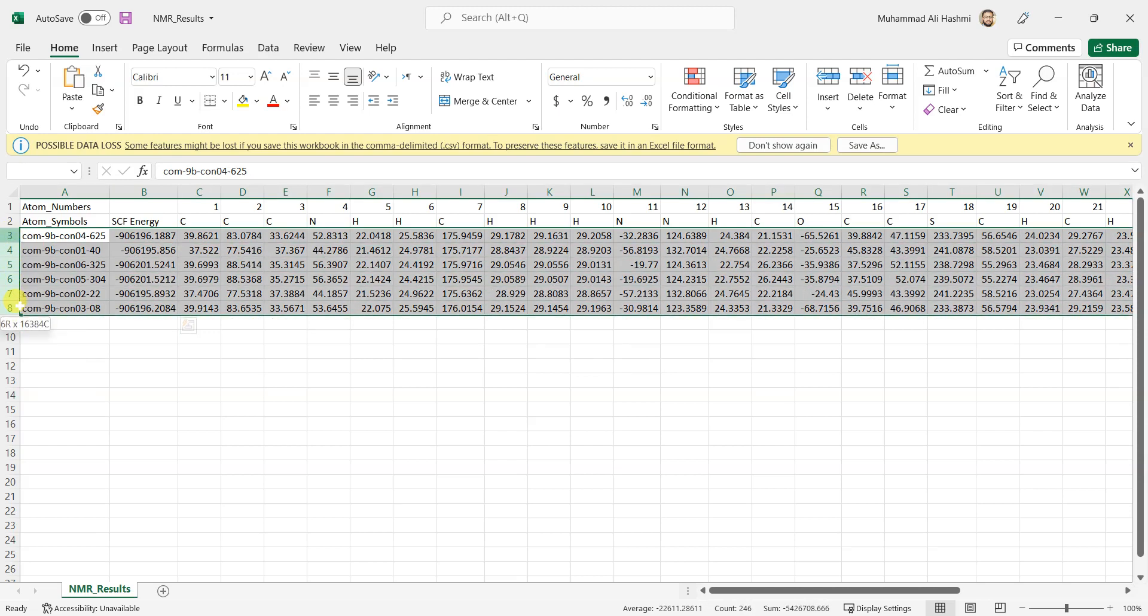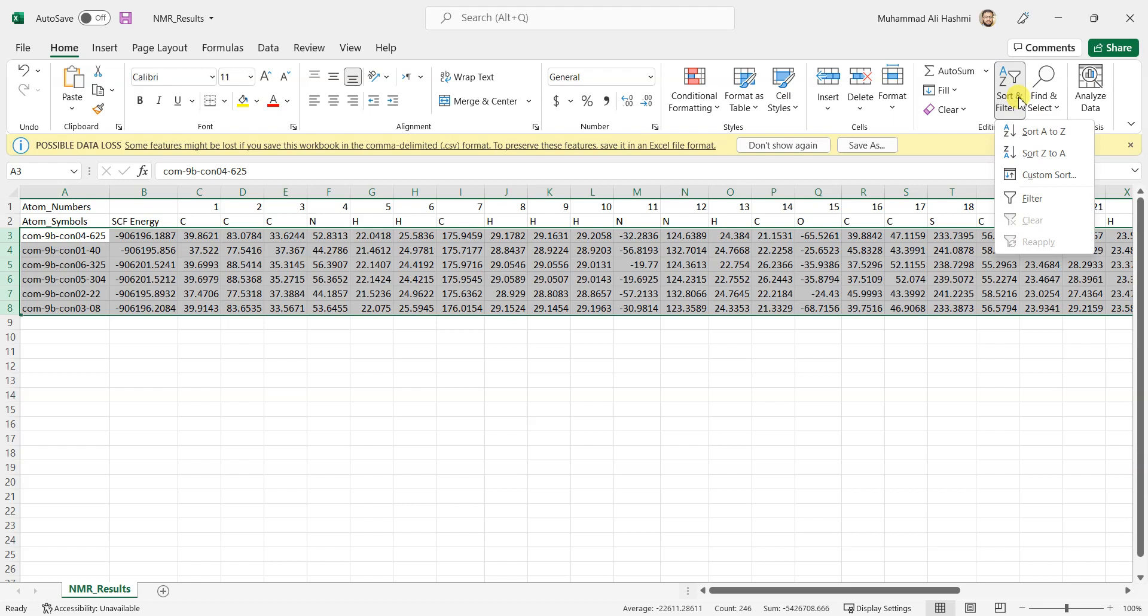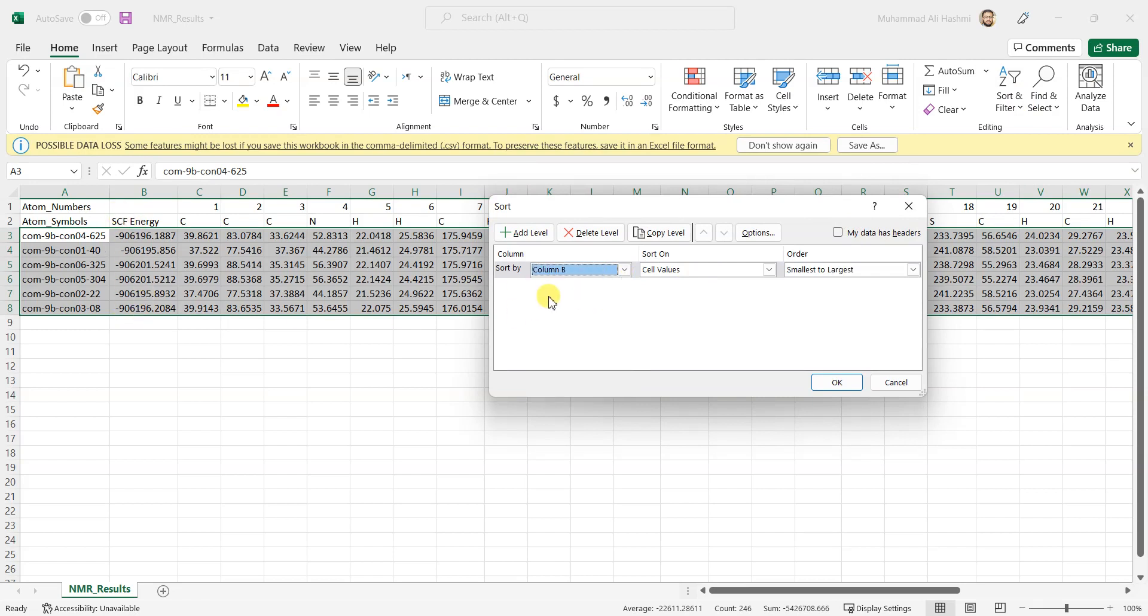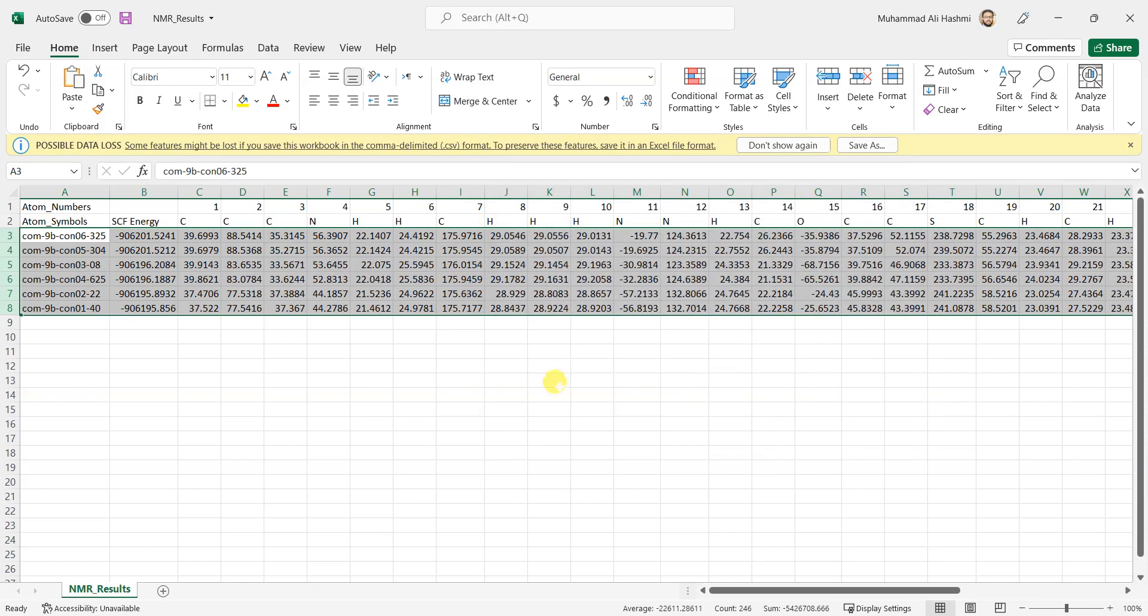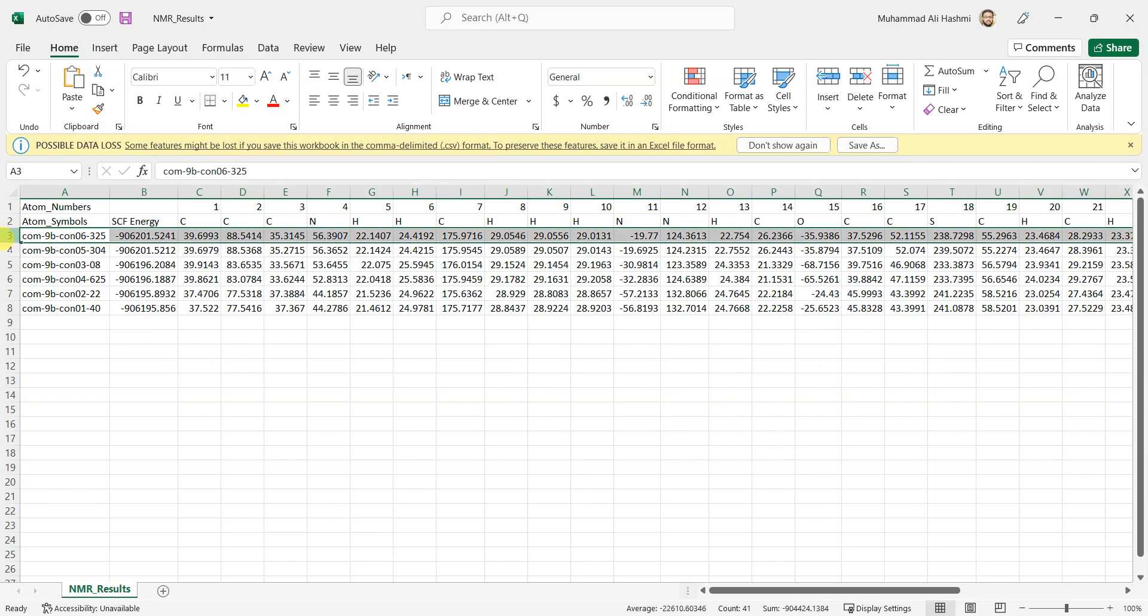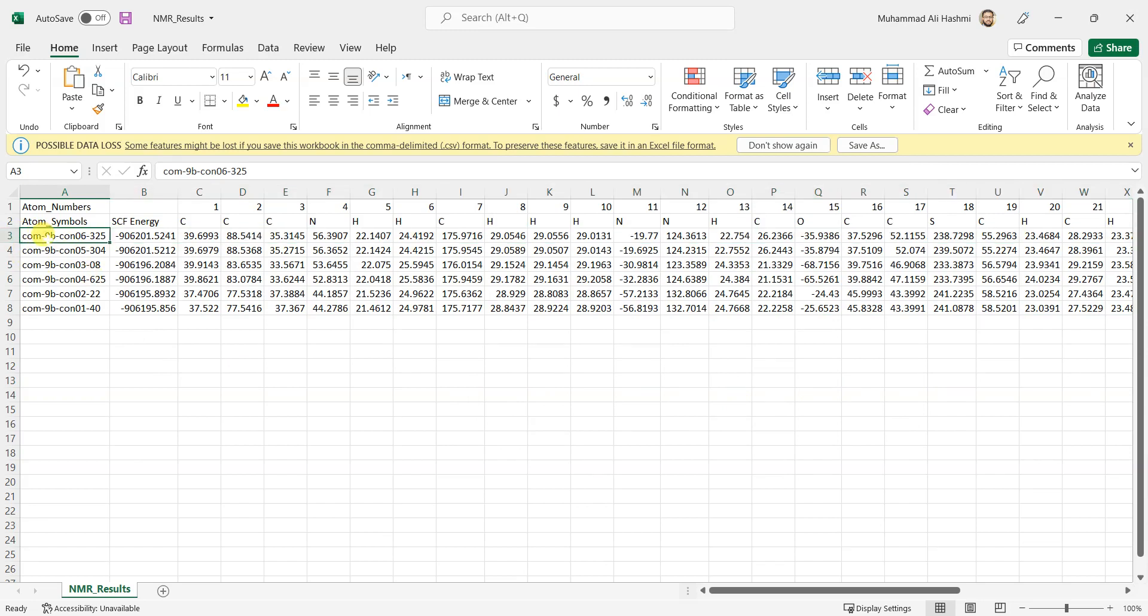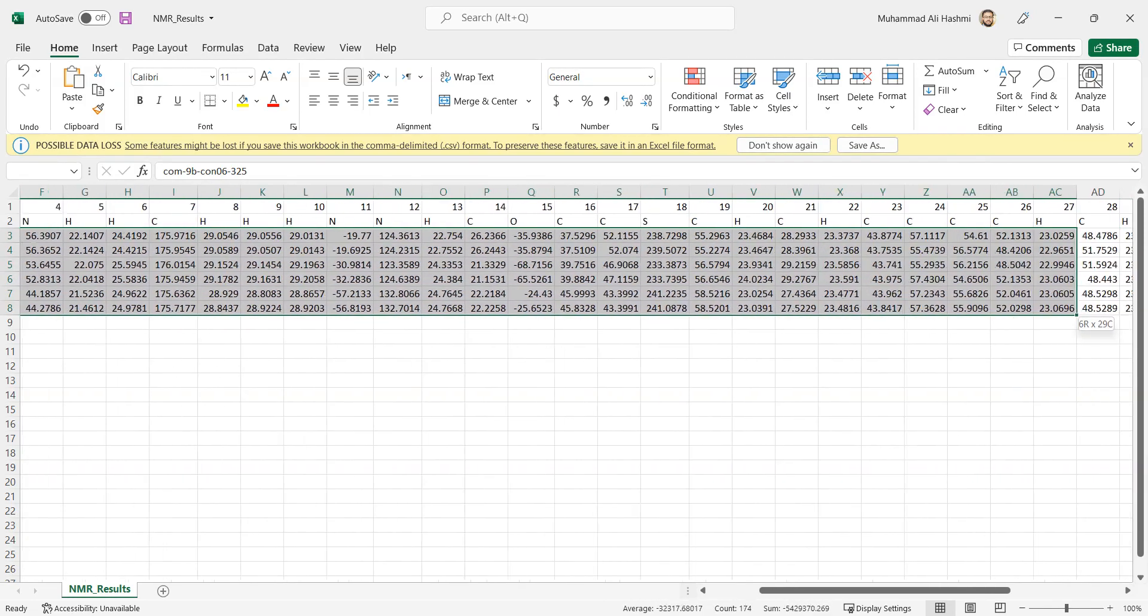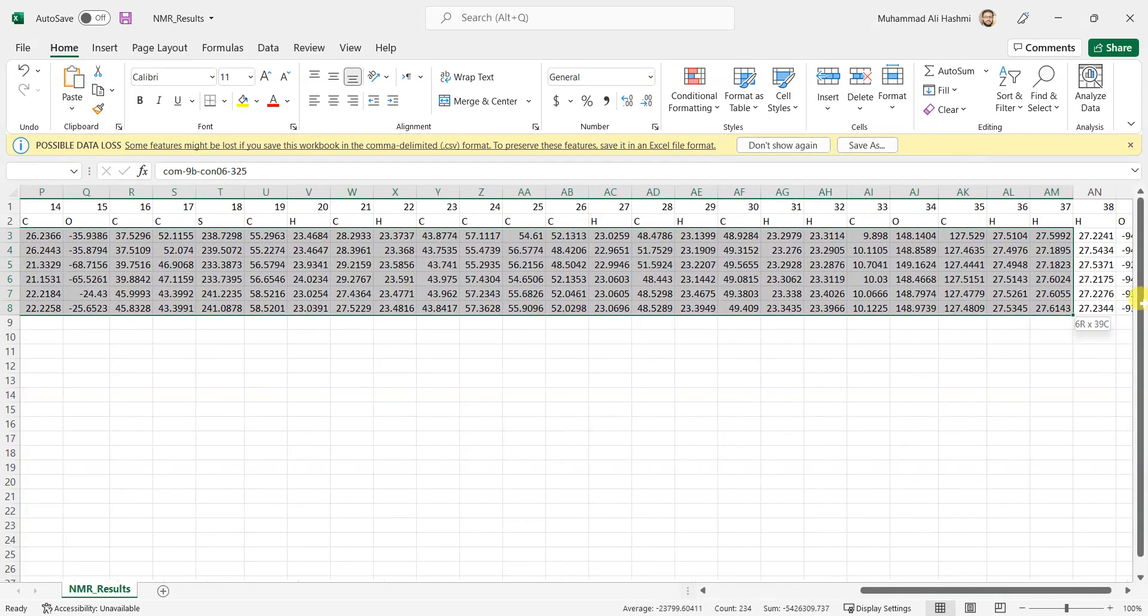What I can do is I can just select it and first of all I can rearrange these values according to the SCF energies. If I sort it according to column B, which is the SCF energies, from smallest to largest, now you see this is the one with minimum energy and then that one and the next one. So now I have another Excel file where I'll just copy these values. I'll just select all the data.